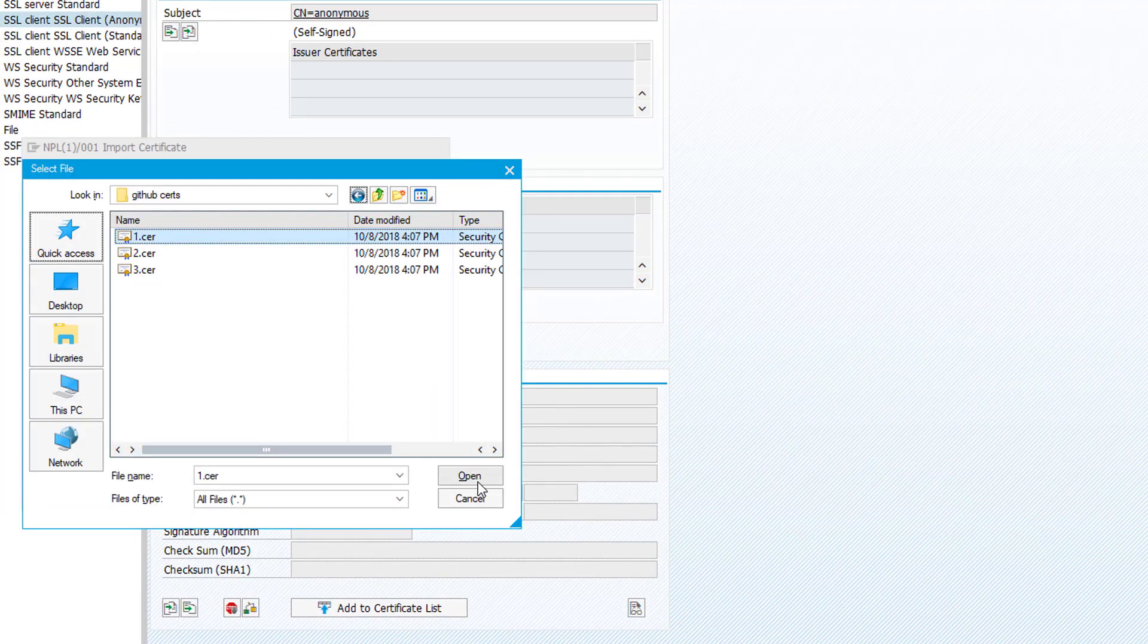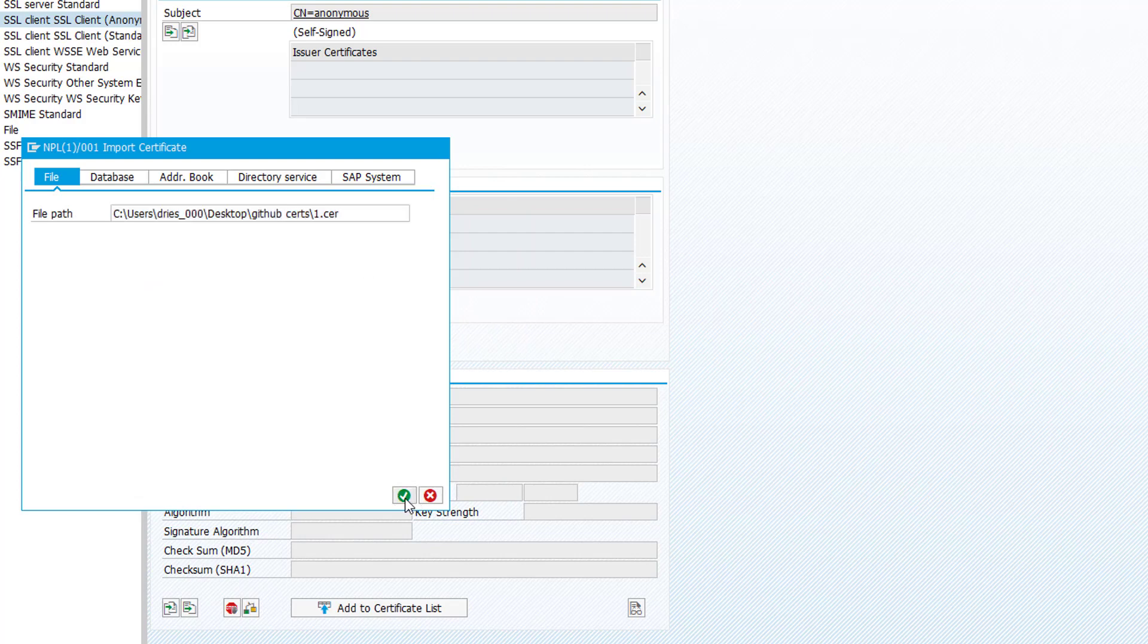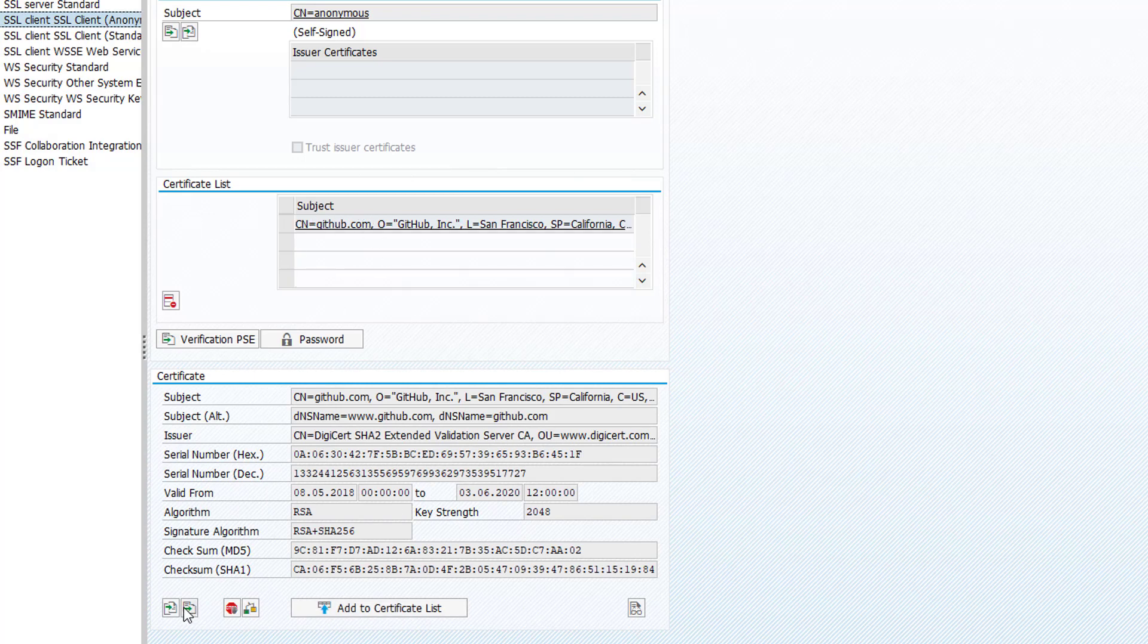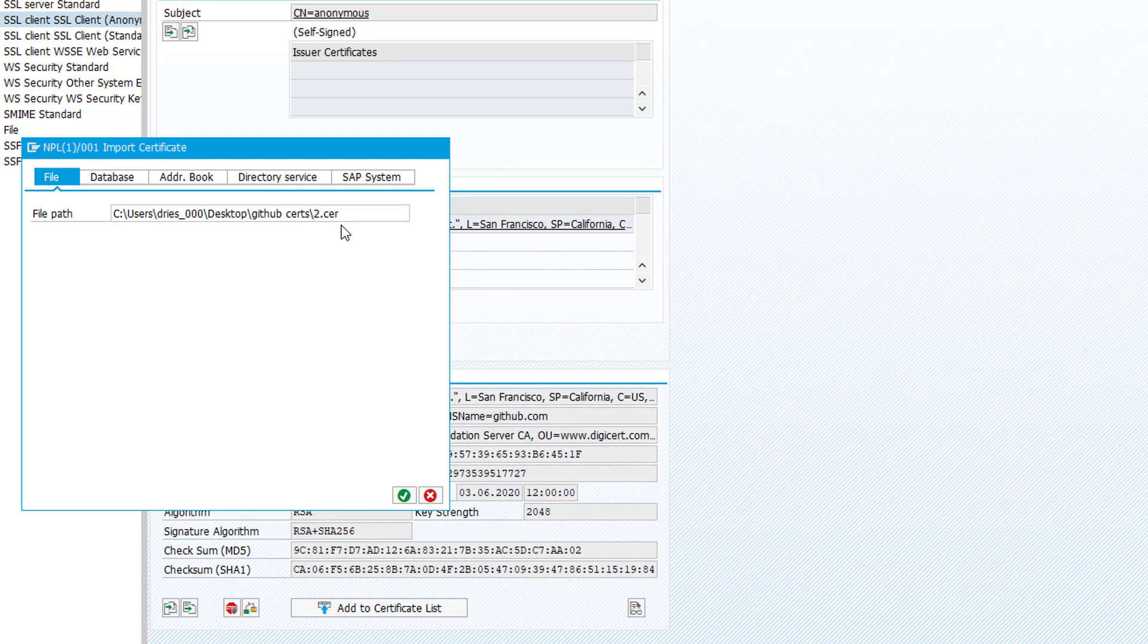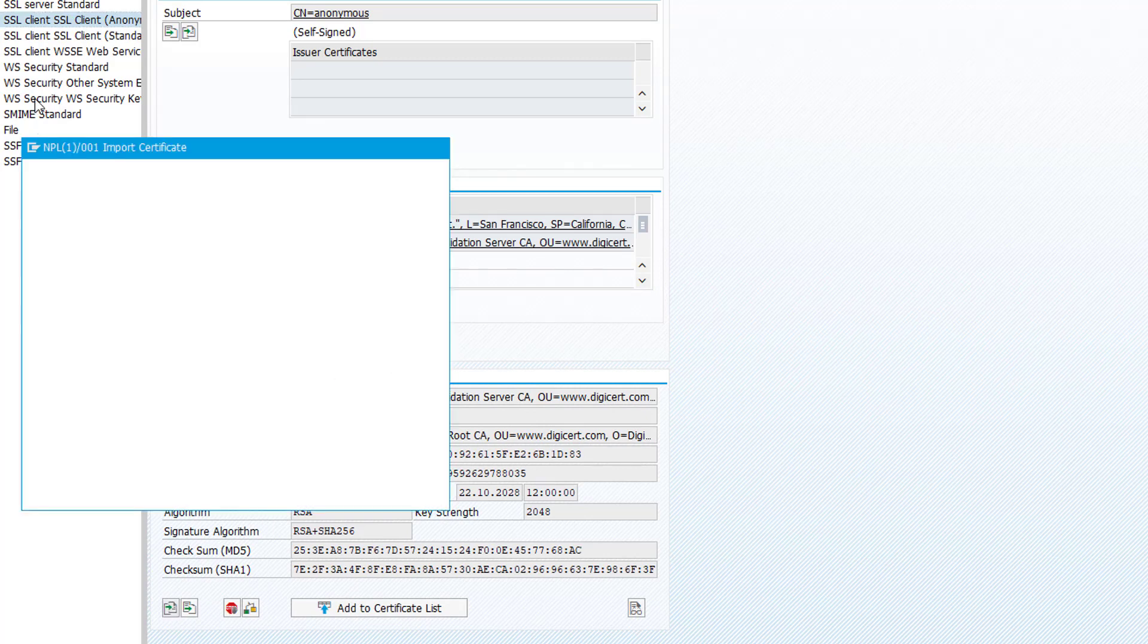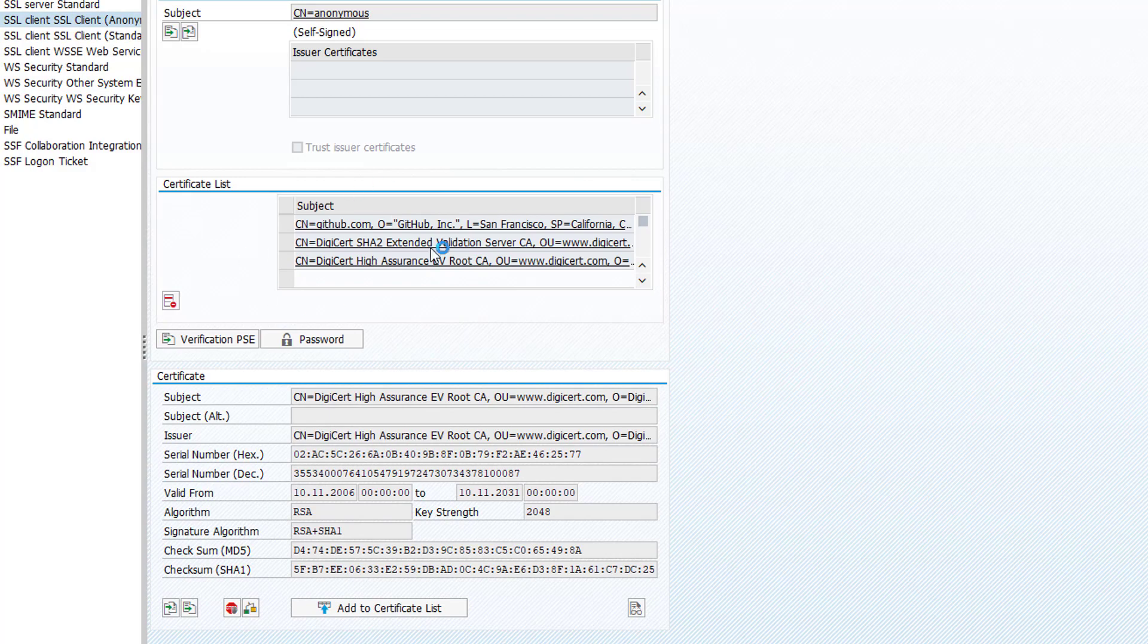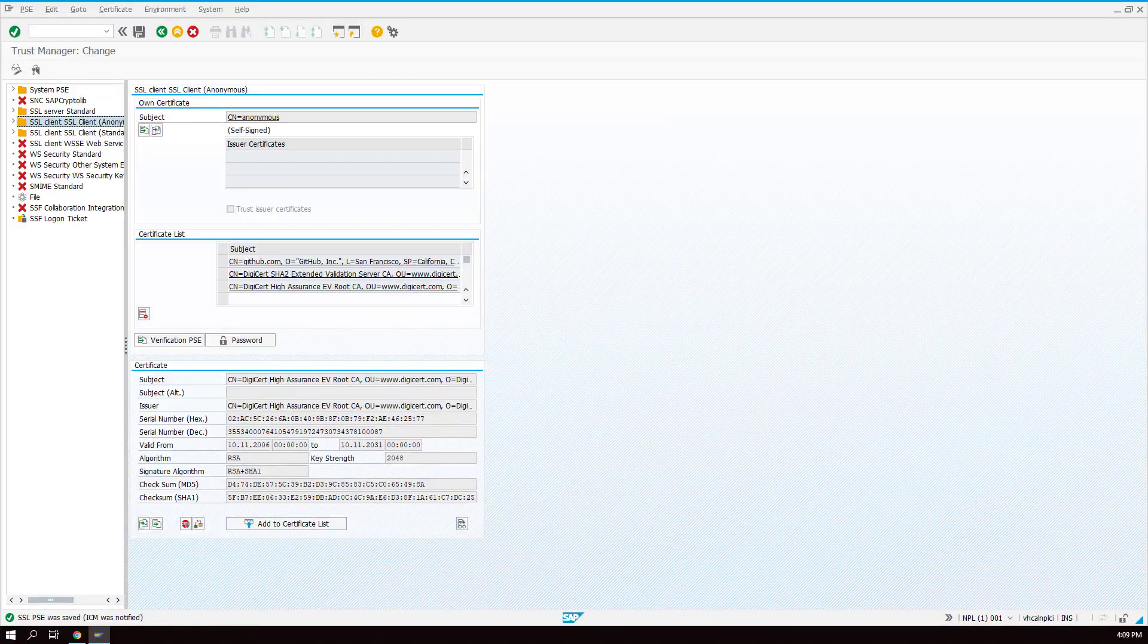We're going to import all three of them, so first one and then click add to certificate list and it will show up here. Take the second one, add it as well, and the third one. So now our SAP system knows all the certificates that it needs to know in order to communicate with GitHub.